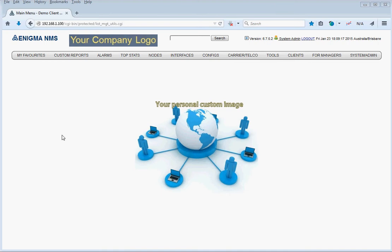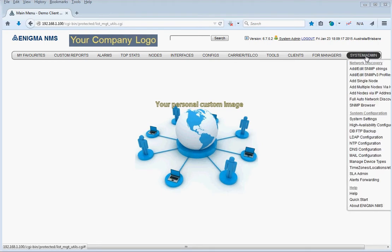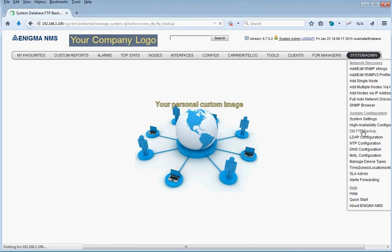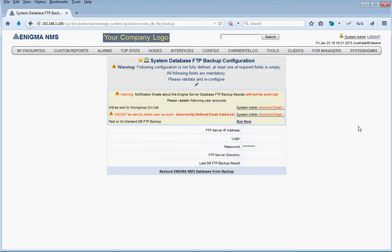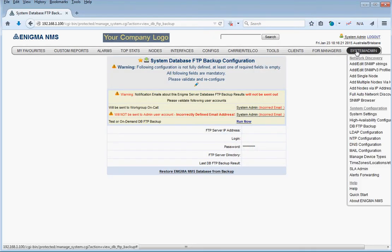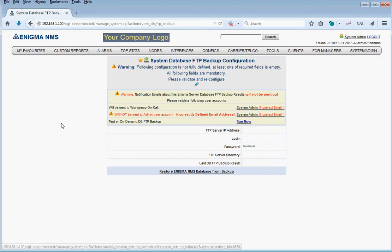Every night at 2100, Enigma is going to perform the backup of its own database, and if configured, it will try to send it via FTP to the external FTP server. The option can be found on the system admin DBFTP backup, and this is what we're going to see.